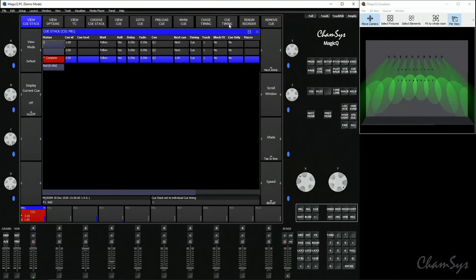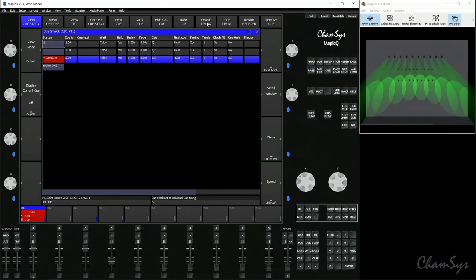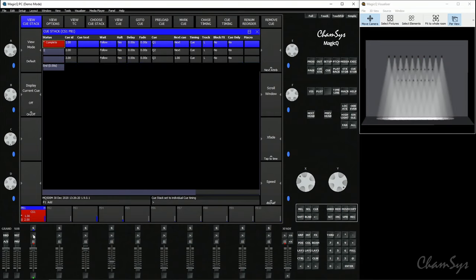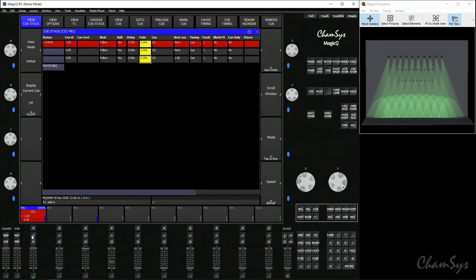Once you've done that on your stack, any new cues that you record into that stack will also be in either chase or cue timing, depending on what you've selected. You don't need to come and change that every time you record a new cue. Now I've selected Cue Timing, I now use my Play button or the Go button to step through my cues in that stack. Inside the cue stack window, you can now add fade times for your cues, so I could add a two-second fade time to each one of those cues like so.